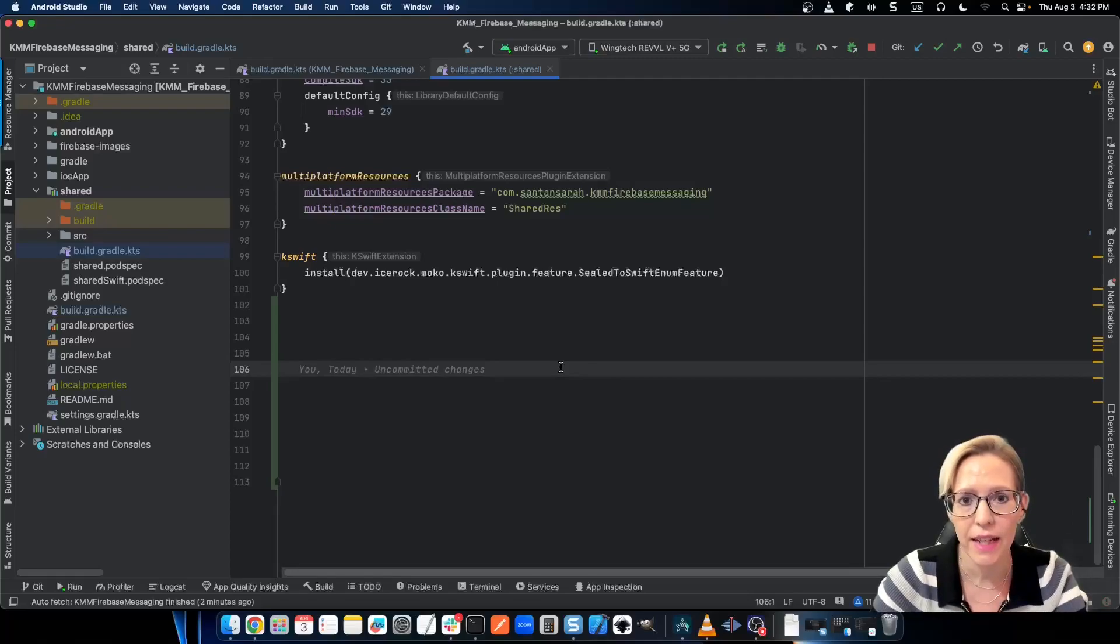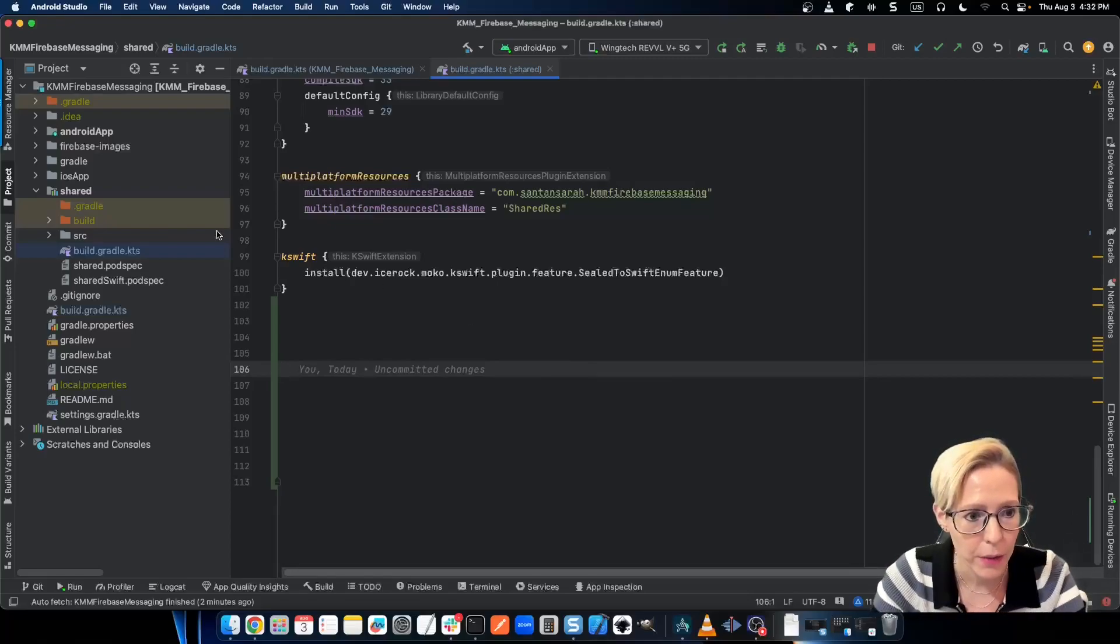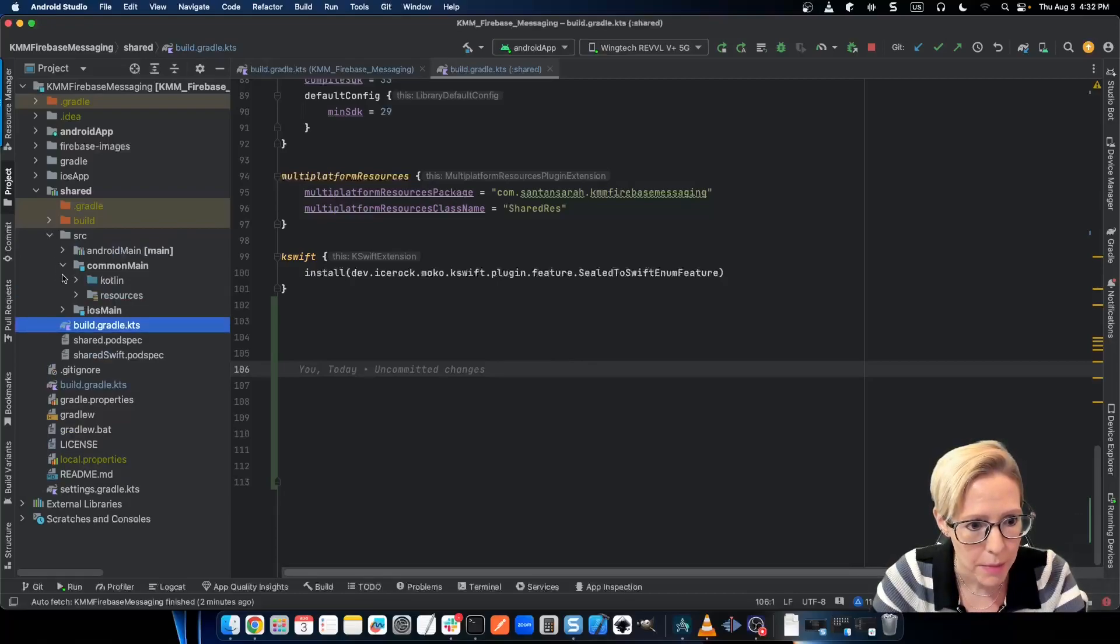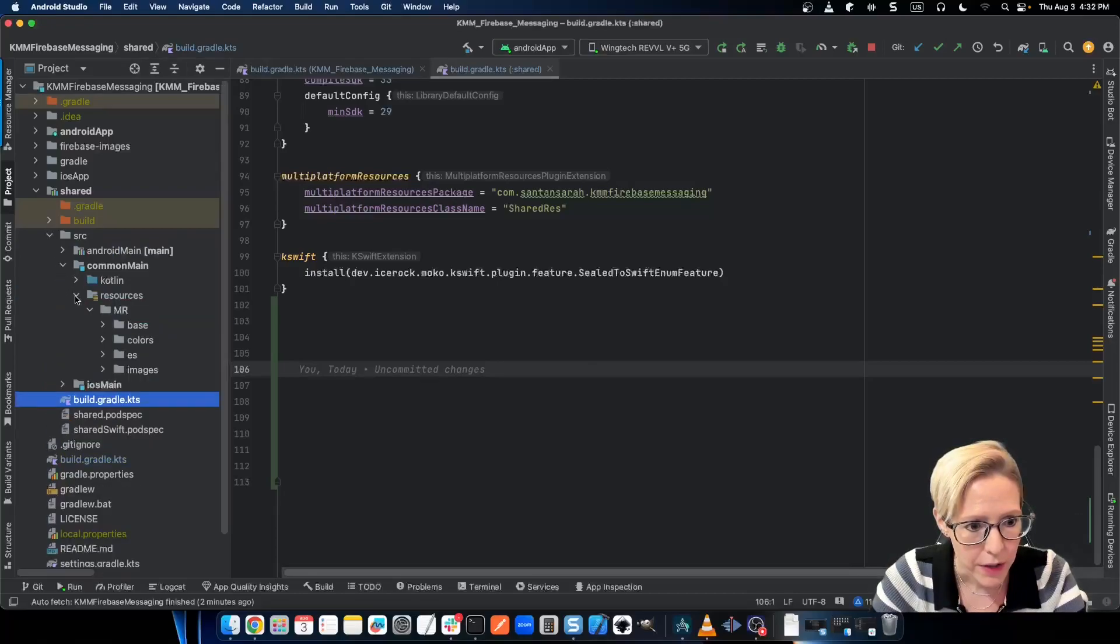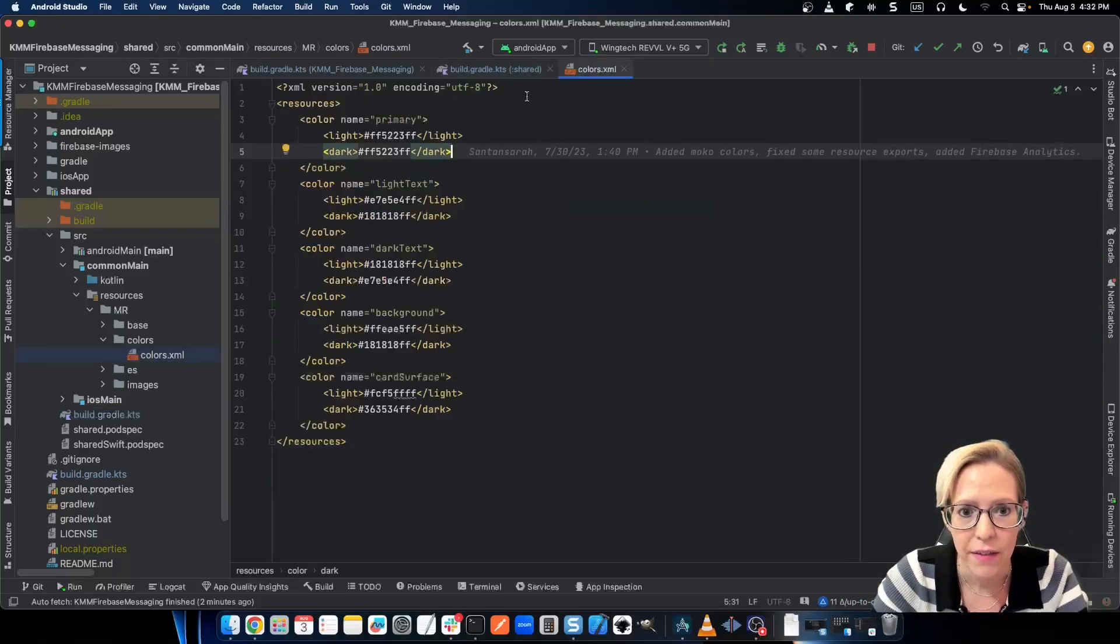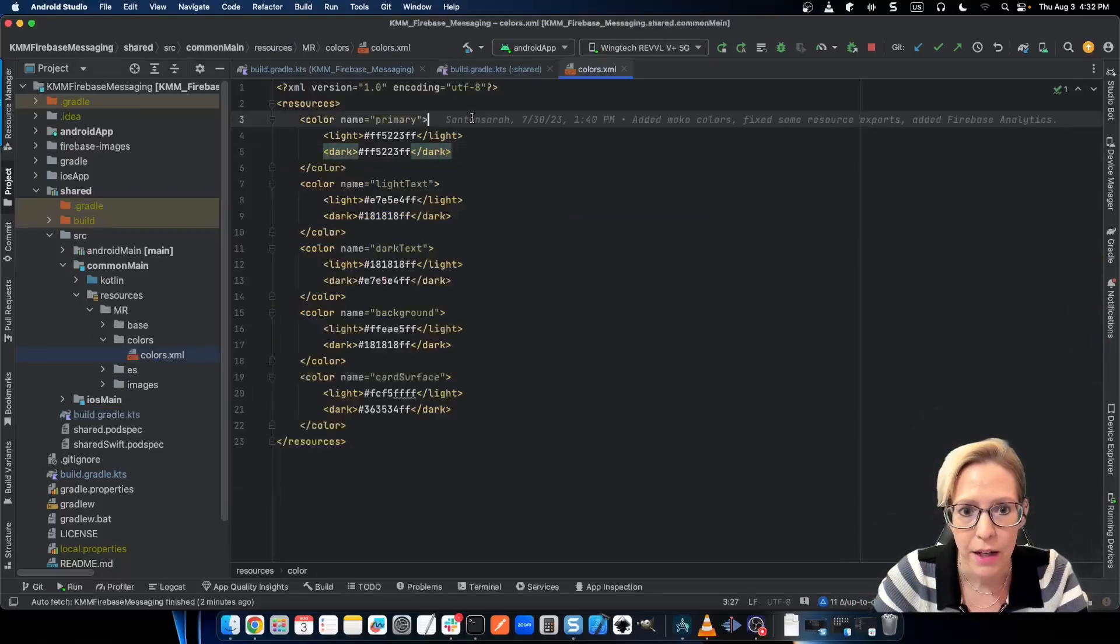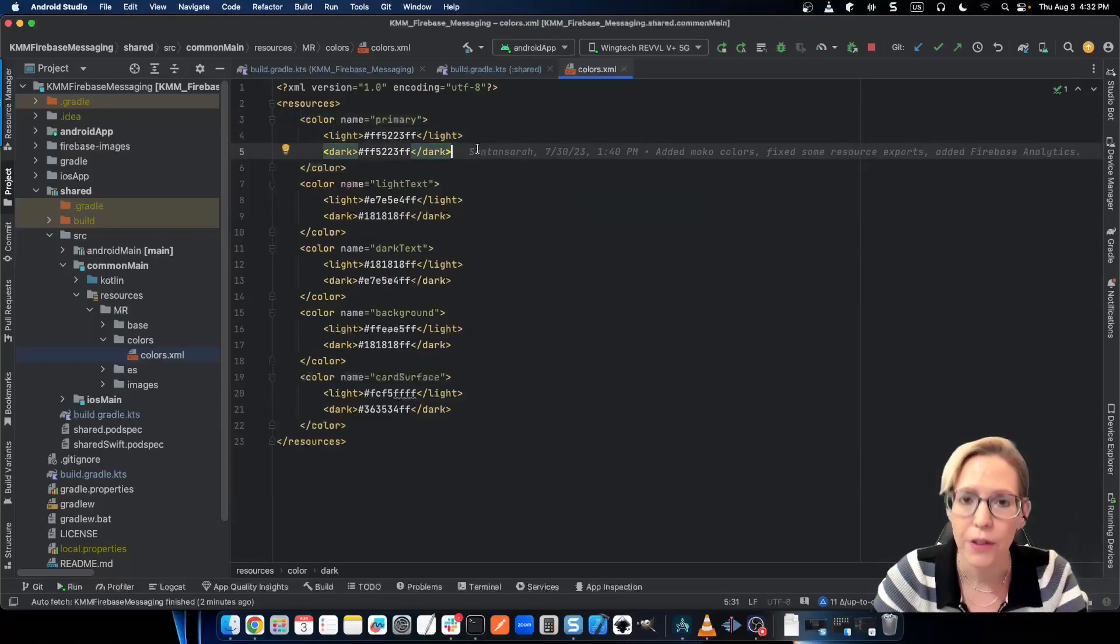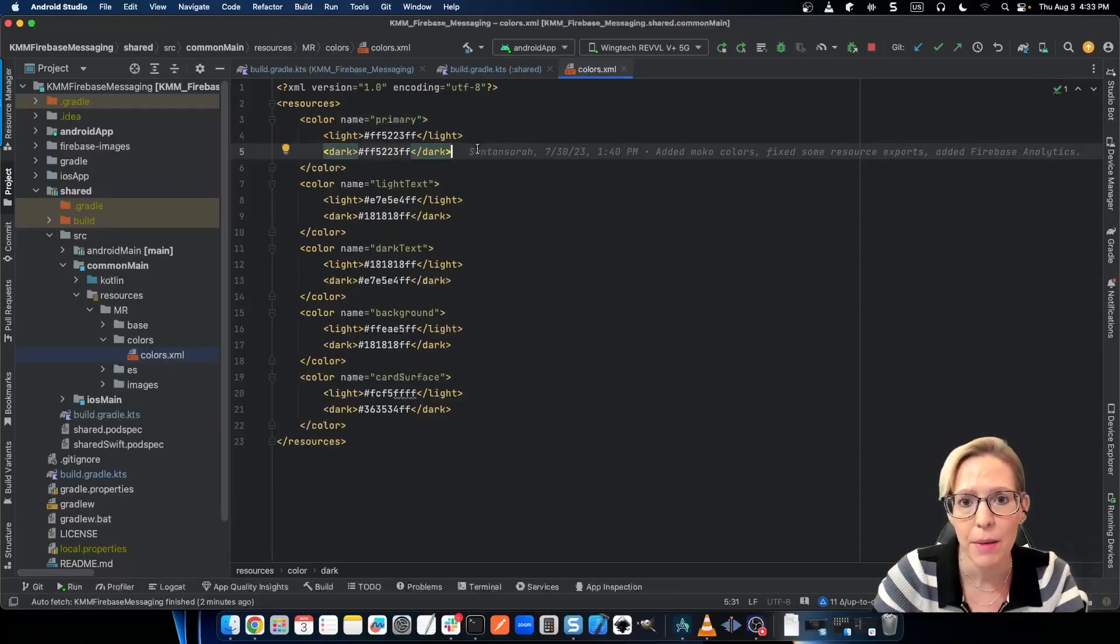Next, you need to add a colors.xml resource file. So again, I'll go into my shared module. I'll go into source, and I'll go into common main, resources, colors. And here's my colors.xml file. I've made sure to add my color name, a light color, and a dark color for each of the colors that I'd like to apply to my material theme.